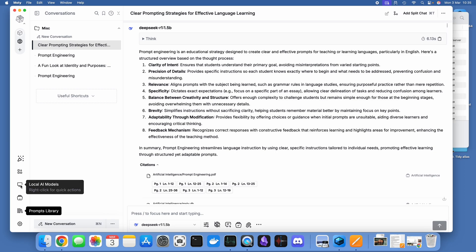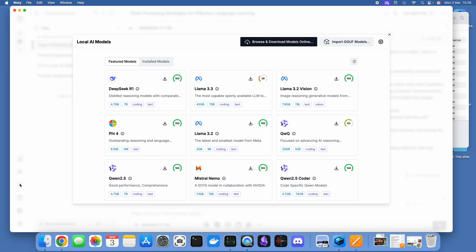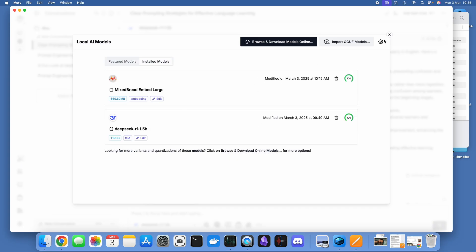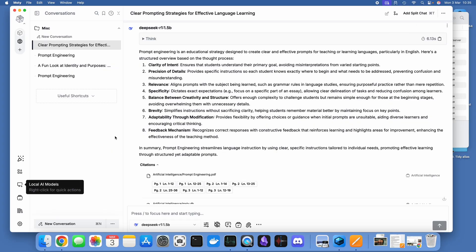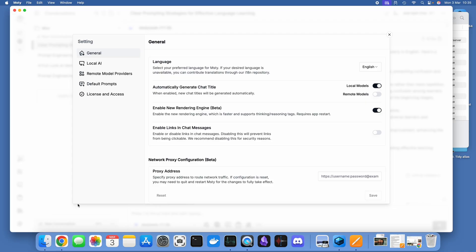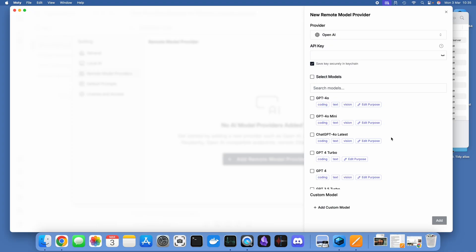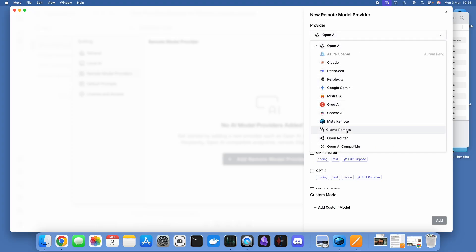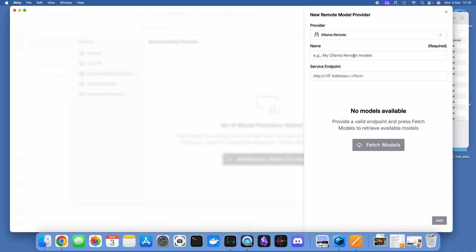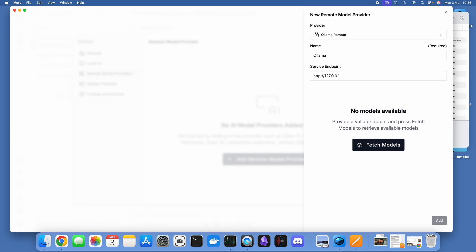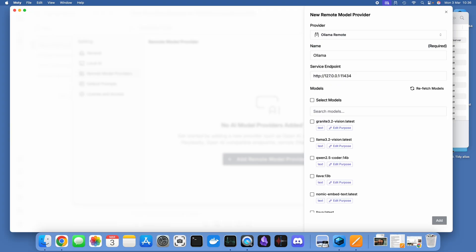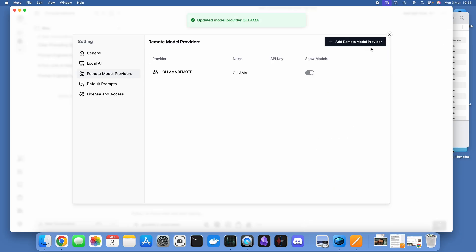Right, so we can now see that if we have a look in the local AI models that the mixed bread model is part of the installed set of models. Great. Next thing we should therefore try is bringing in our own Ollama models. We do that by going into remote model provider and dropping down and going to Ollama models. I've got Ollama installed on my computer already. I'm just going to put in the standard Ollama address which is 127.0.0.1 colon 11434 and then fetch the models. I'm going to select all of the models and I'm going to do something a bit different.